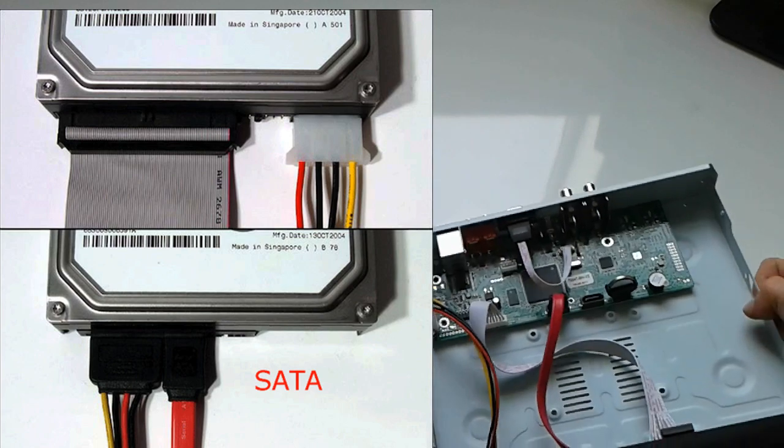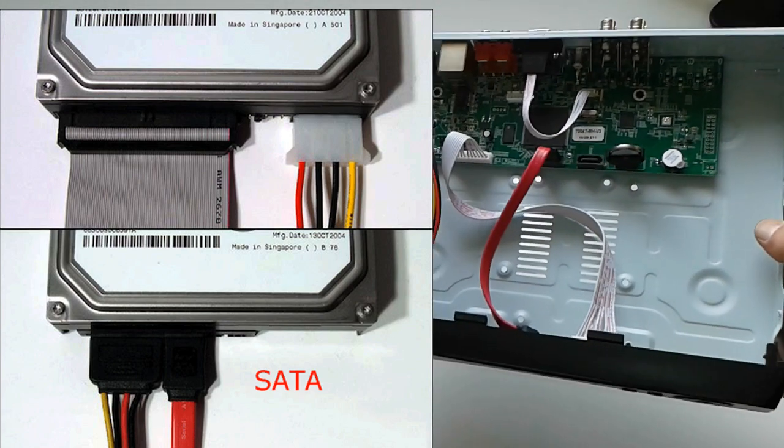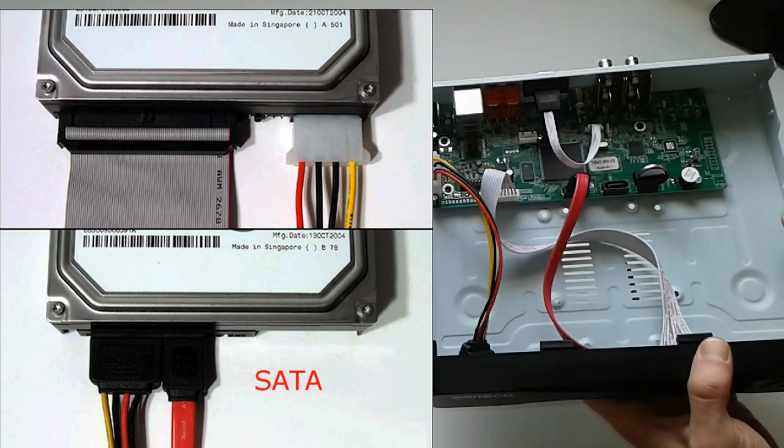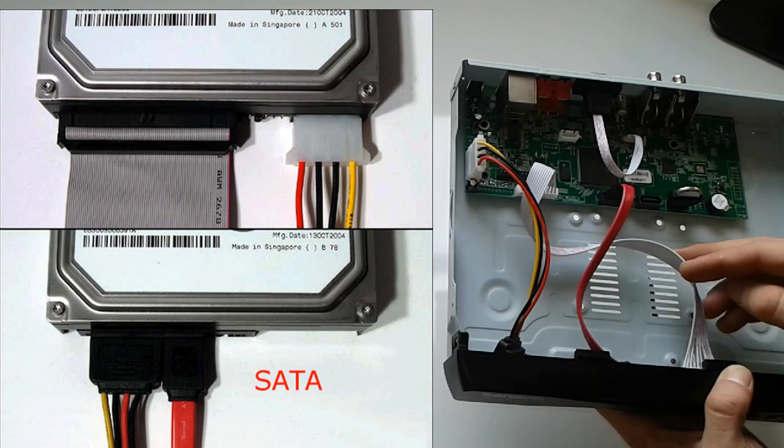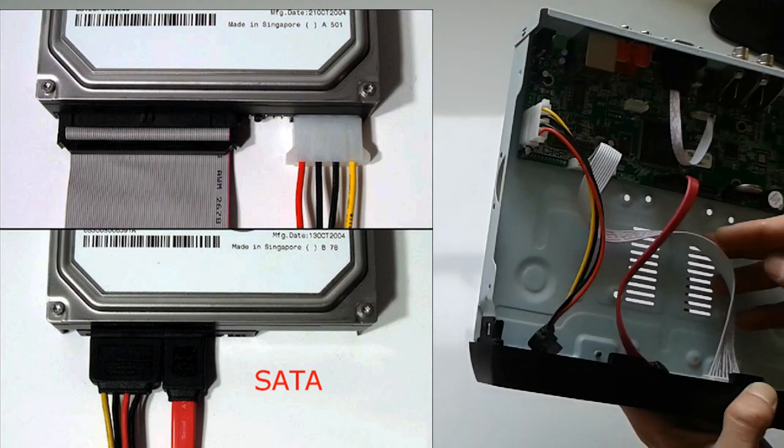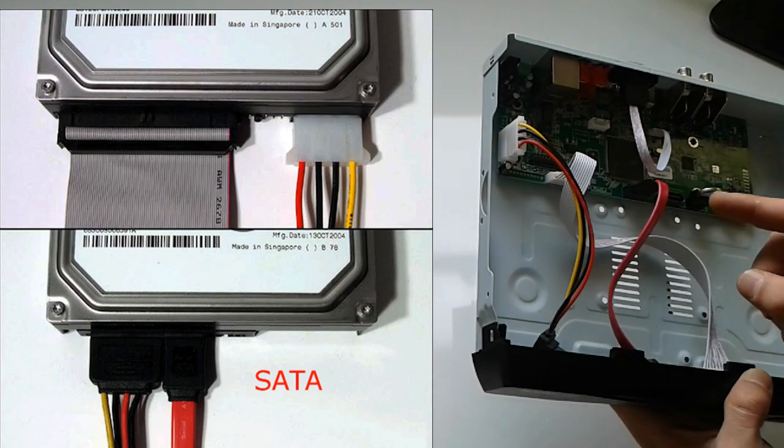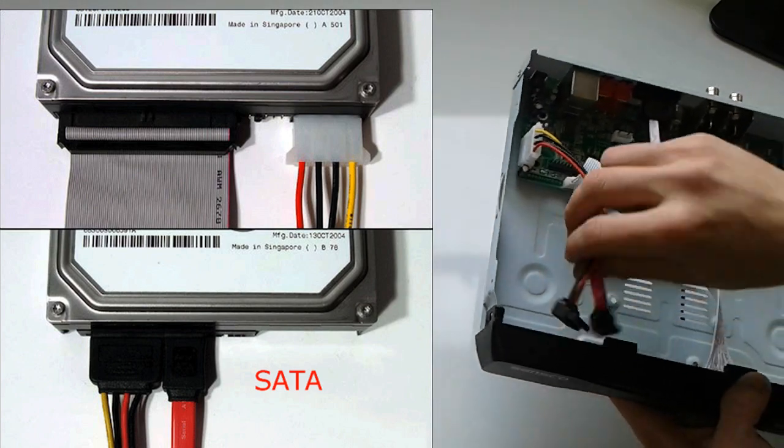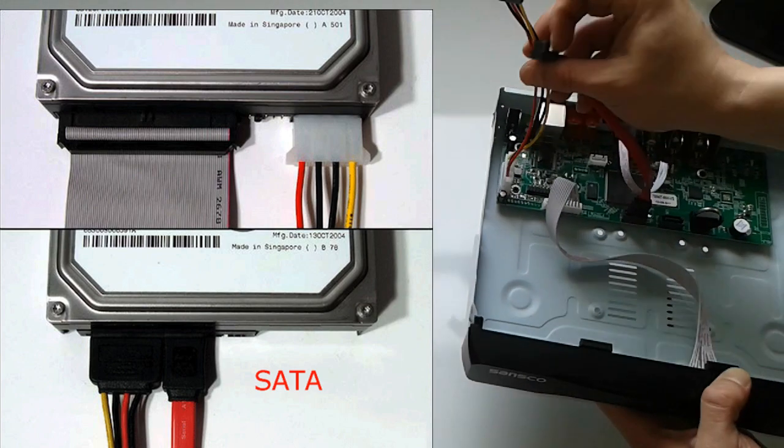All right, so we have all this stuff. This is the control board and the main stuff. So I'm just going to put this one aside.